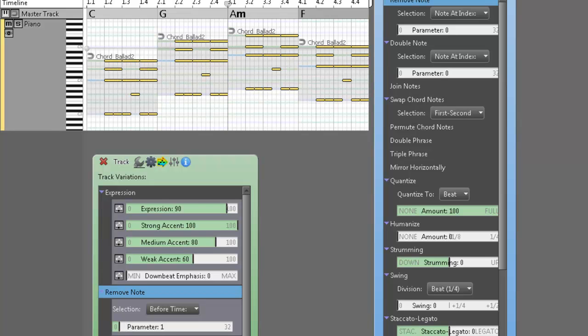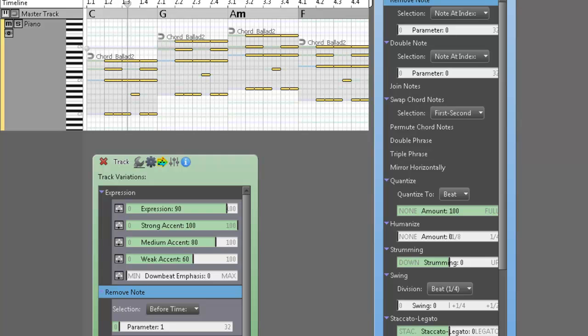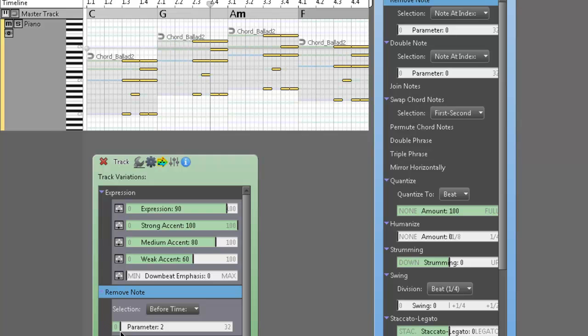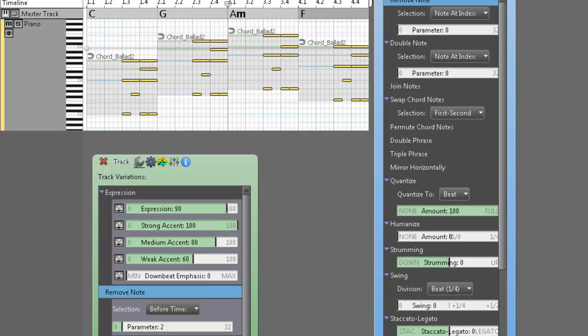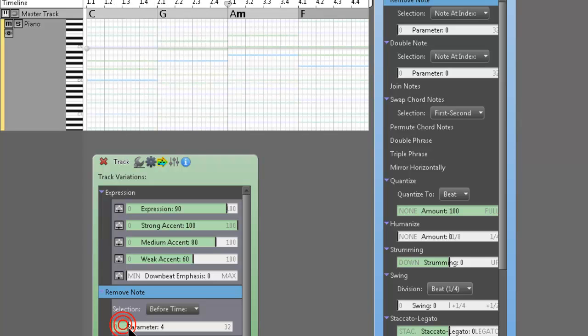And if you guys ever see the screen kind of go white, it's mainly just while I'm screencasting, sometimes my computer gets all confused. So I apologize about that, the white flash. All right, so we'll do parameter two. We'll see how that sounds. A full rest on beat one.